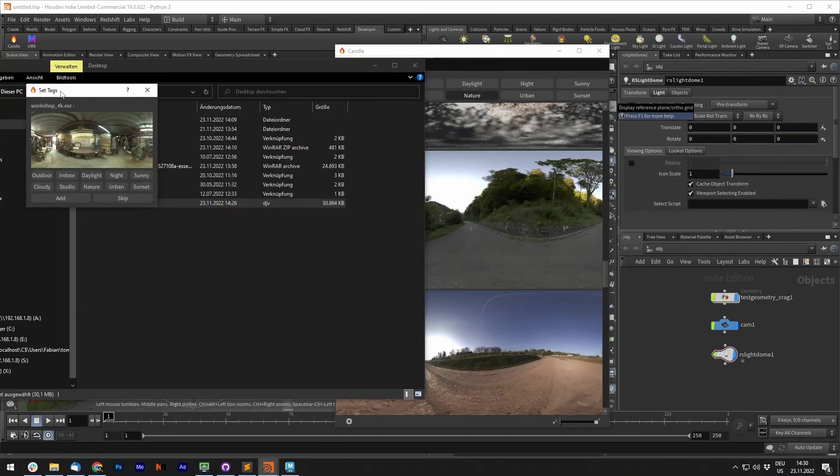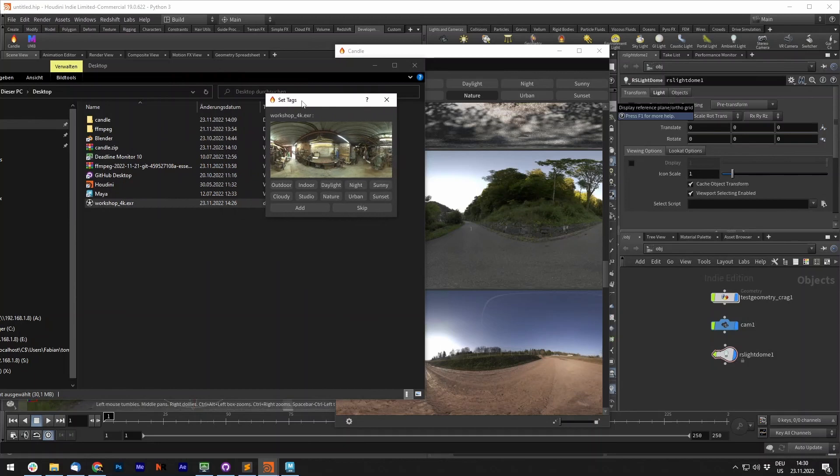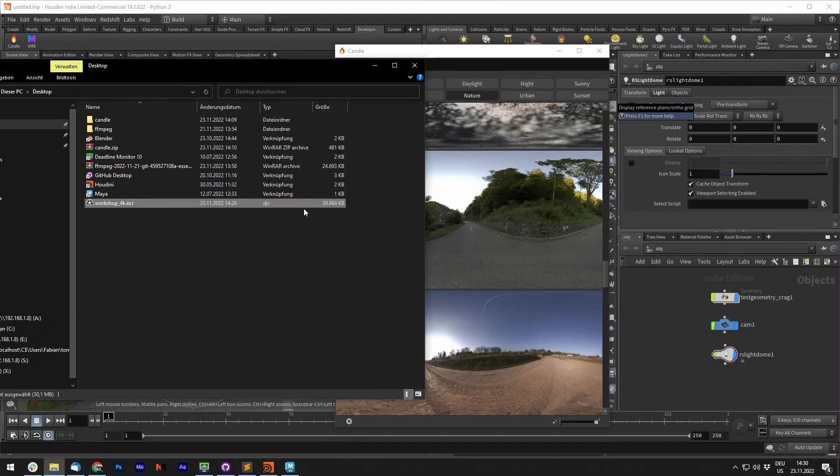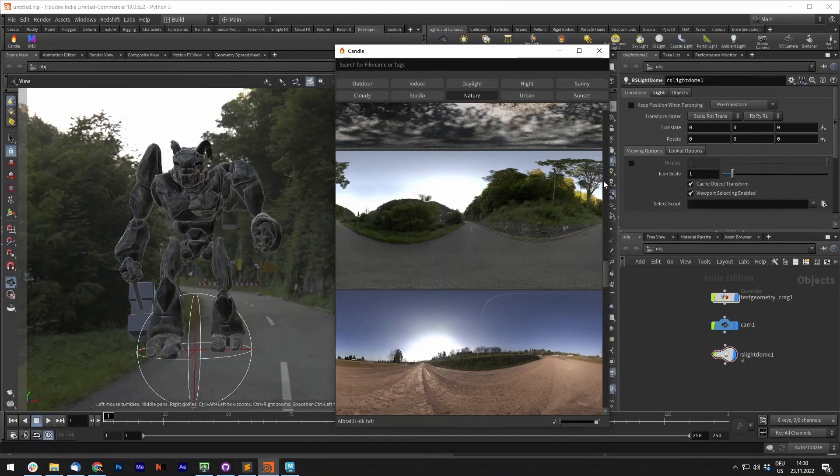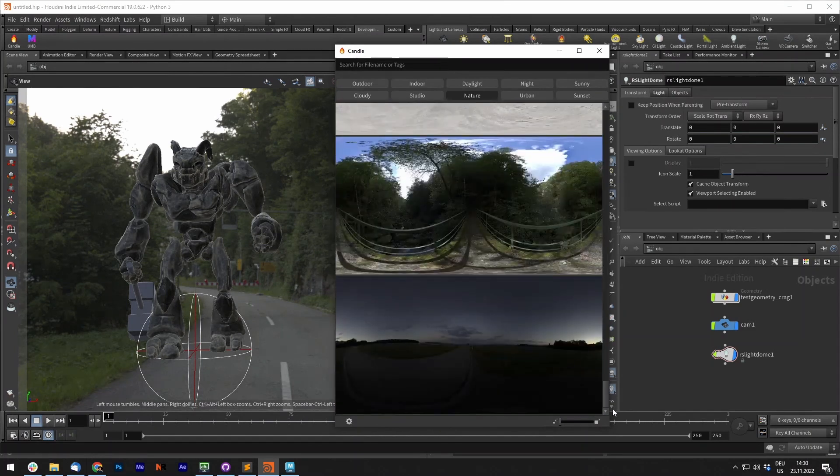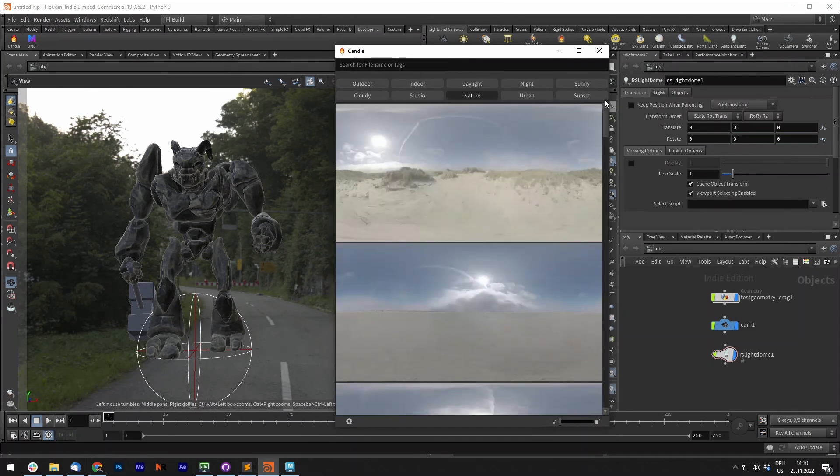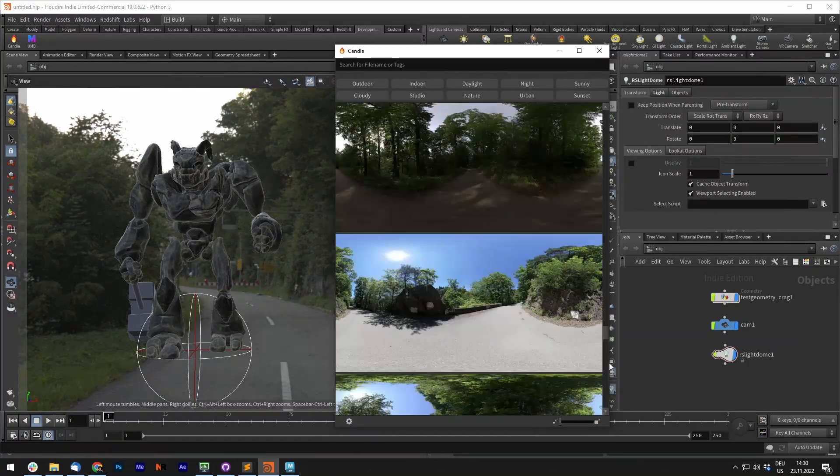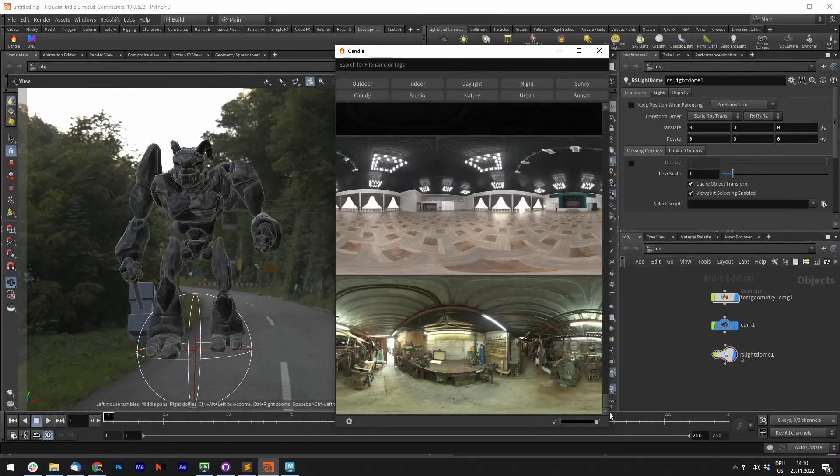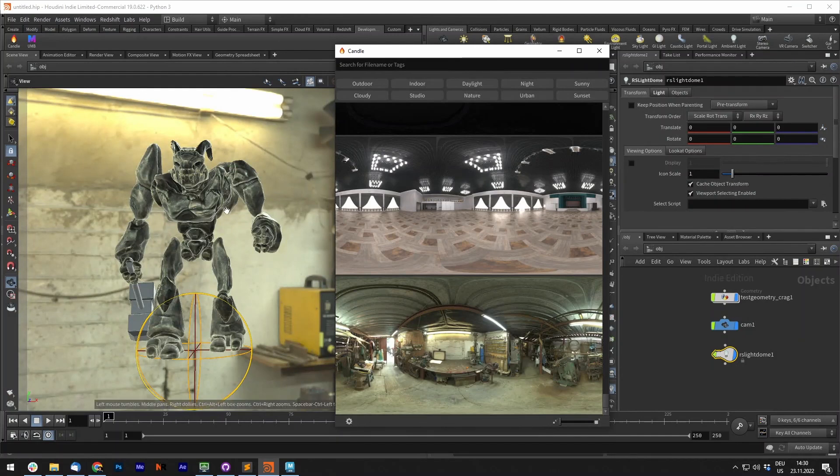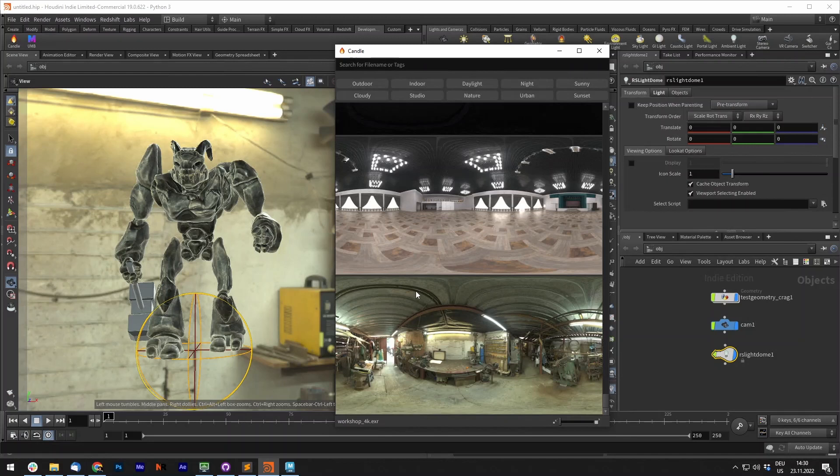This will pop up this set tags window. It will show you a preview and say it's indoor. So let's set it to indoor and add it to the library. And just like that, you should have it. Maybe we should get rid of the filter nature, and now you have it in your library. You can simply press it and you will also have it available inside Maya.